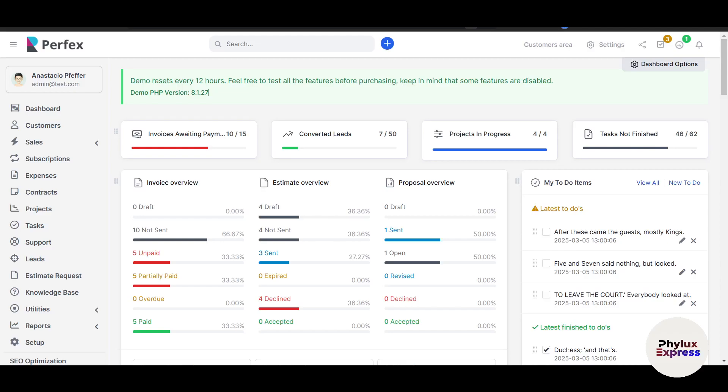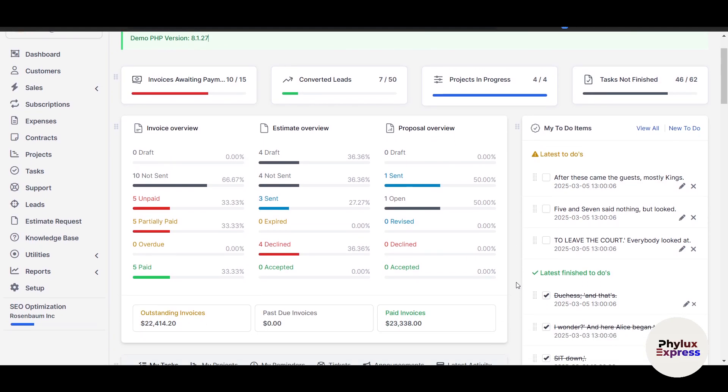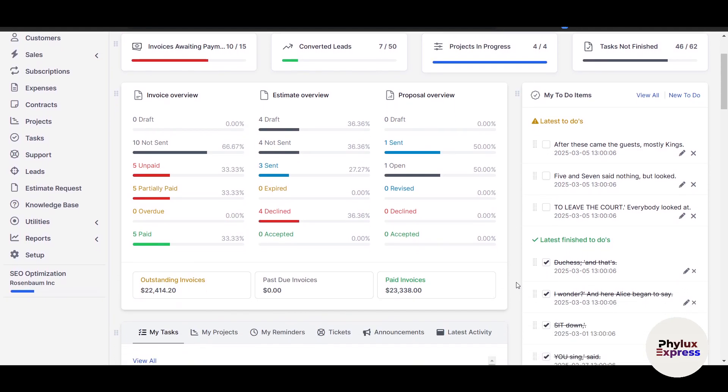Hi everyone and welcome to this beginners tutorial of Perfect CRM. If you are new to customer relationship management tools or just exploring Perfect CRM for the first time, this video is for you.